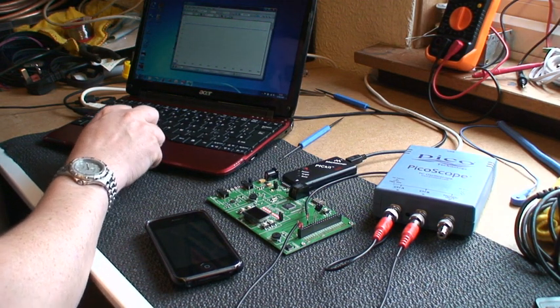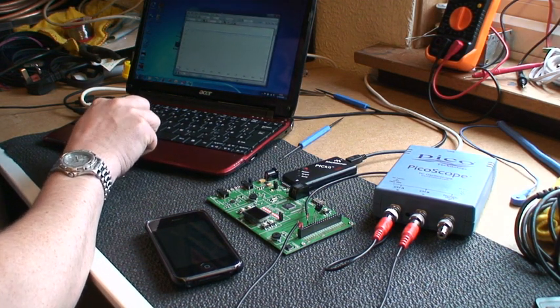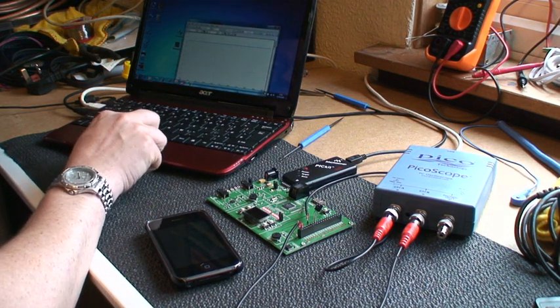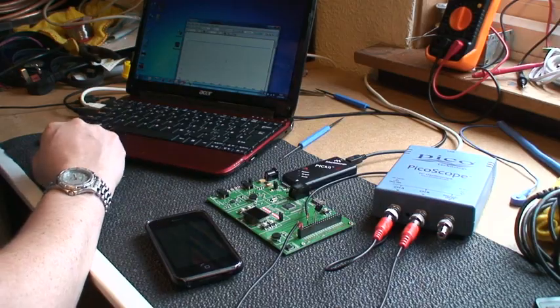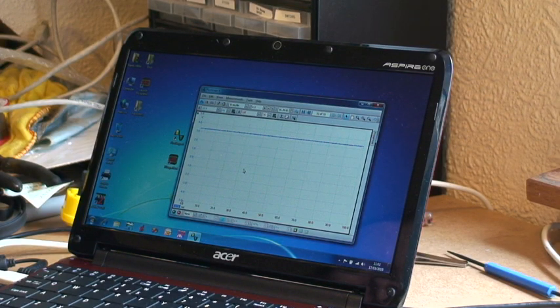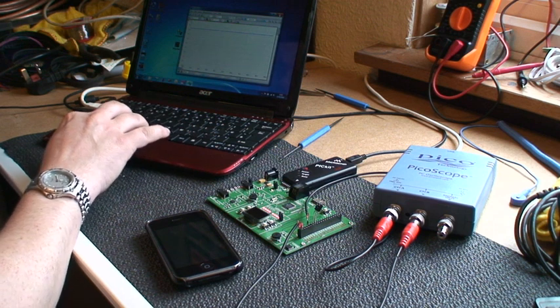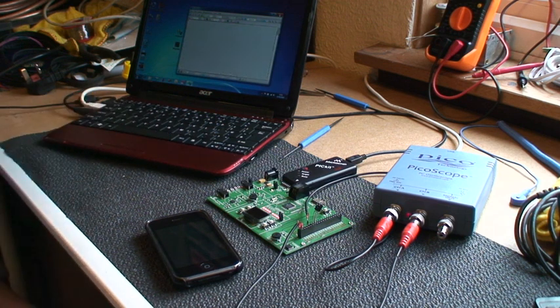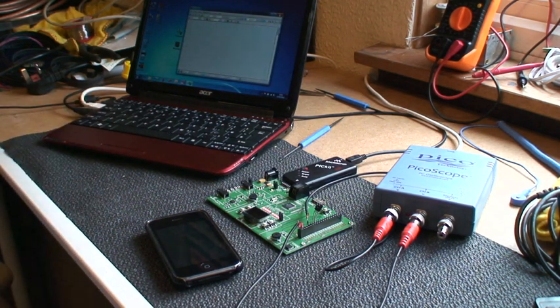I'm running Picoscope version 6 as you can see, communicating no problem with the scope. We'll close that for just now. We don't need Picoscope anymore.